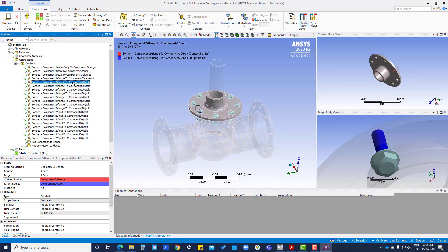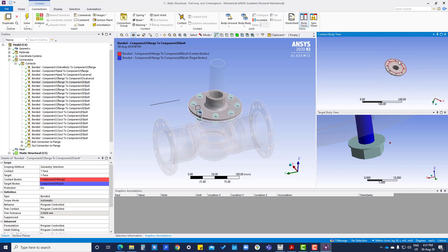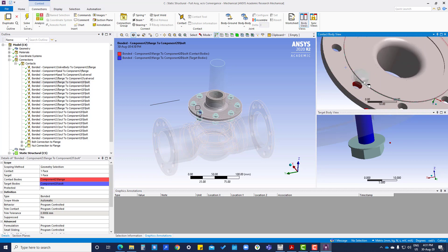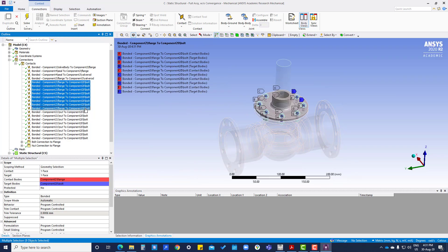Coming back to the Component 2 flange to component bolt connection - this surface will be in connection with this surface. There will be a little bit of tolerance; if you see at the bottom, that is 0.90006 mm. We are going to create one more group - total bolts are 8.